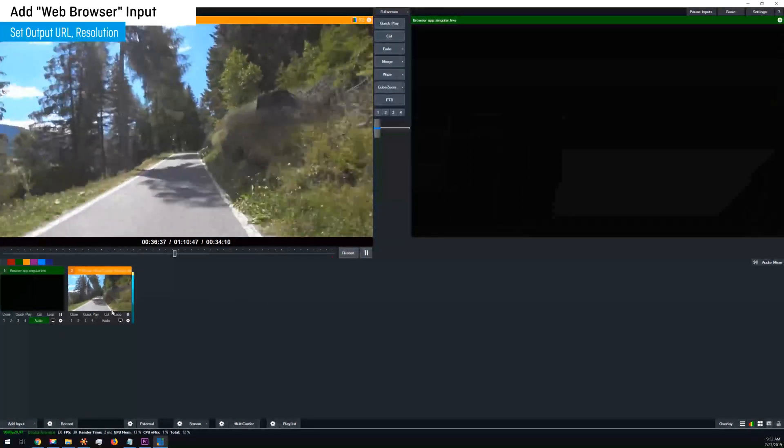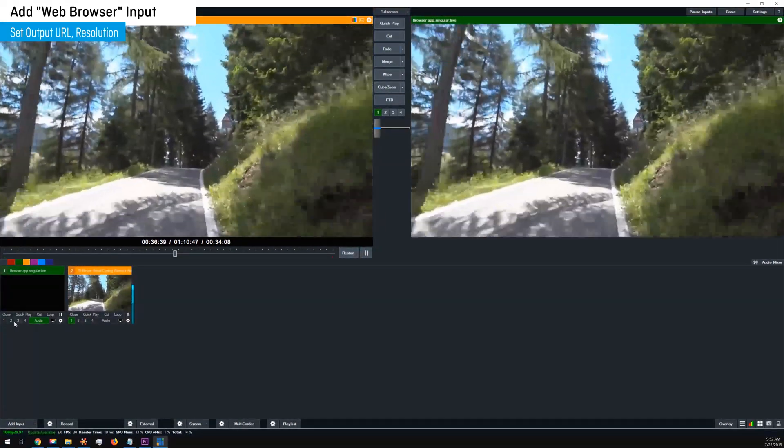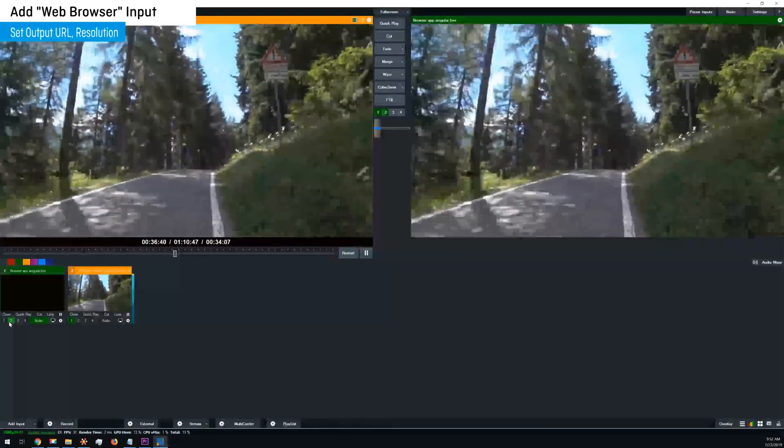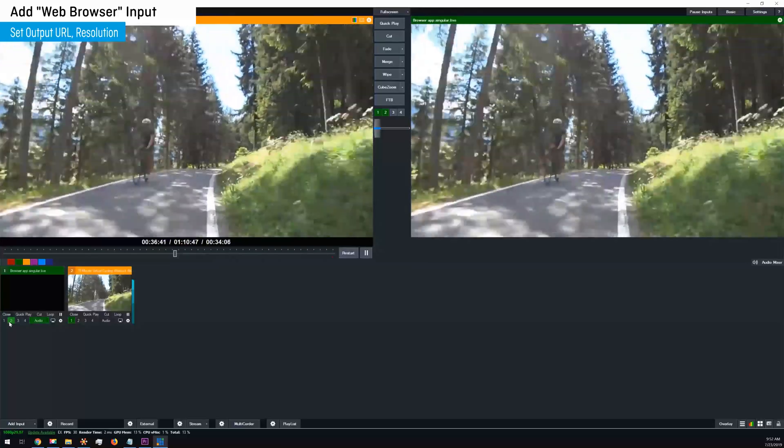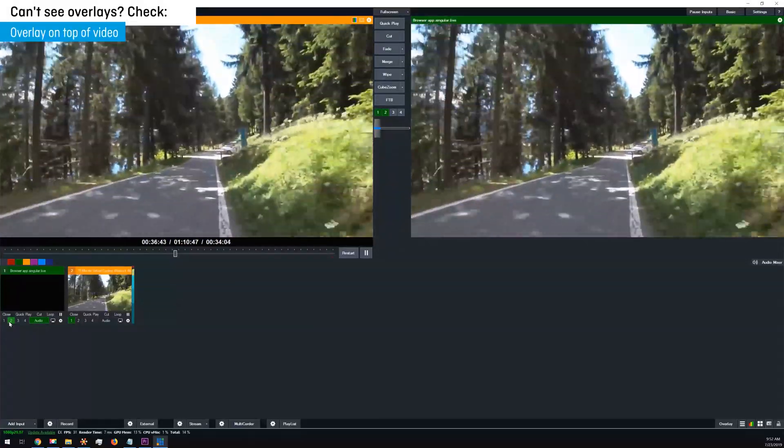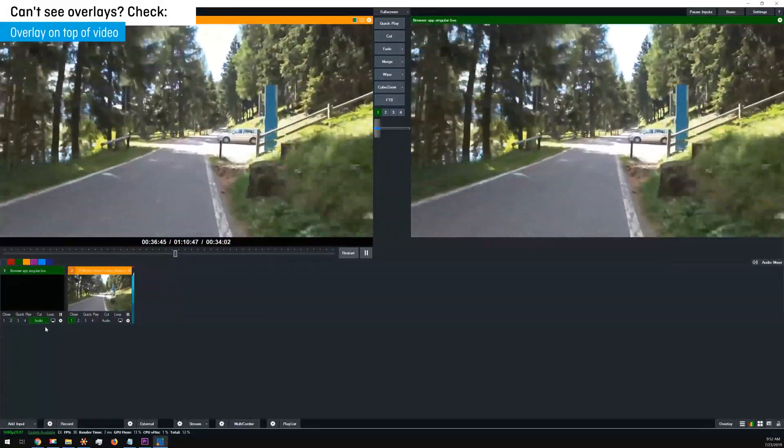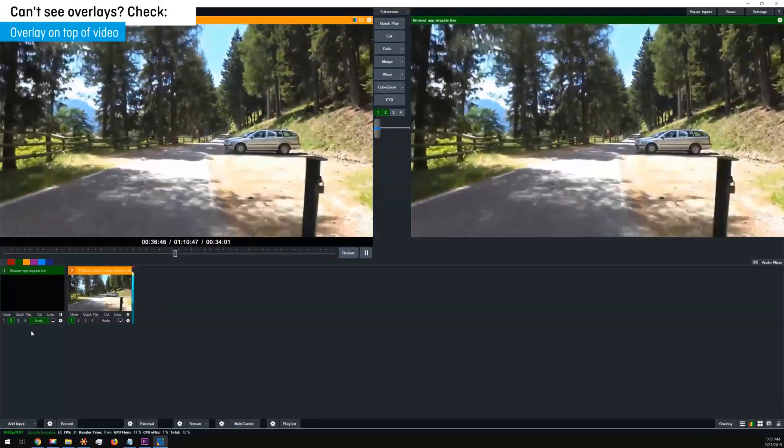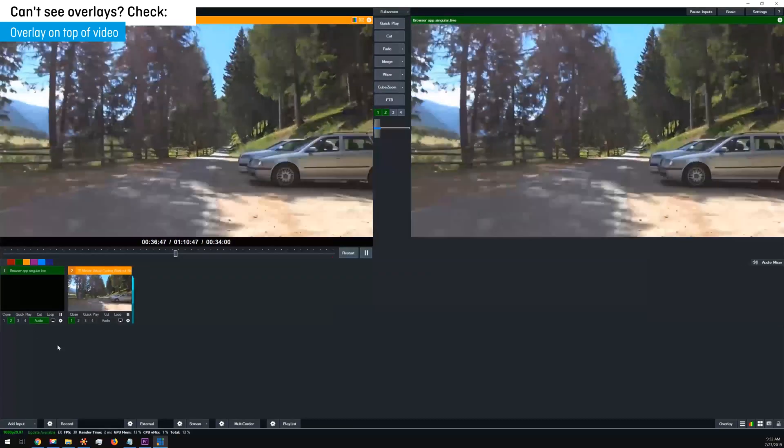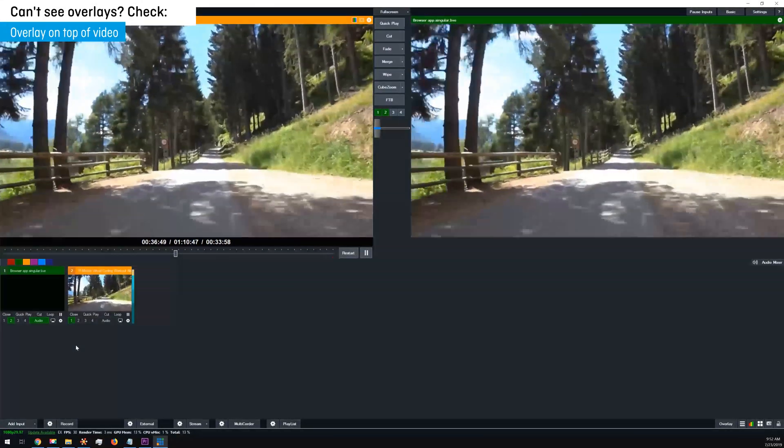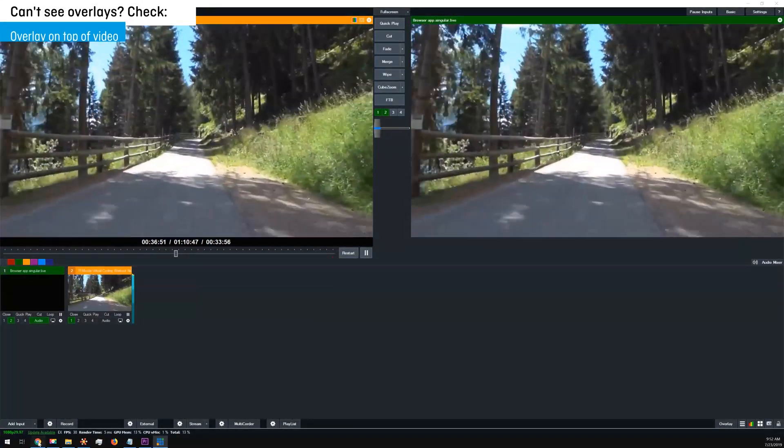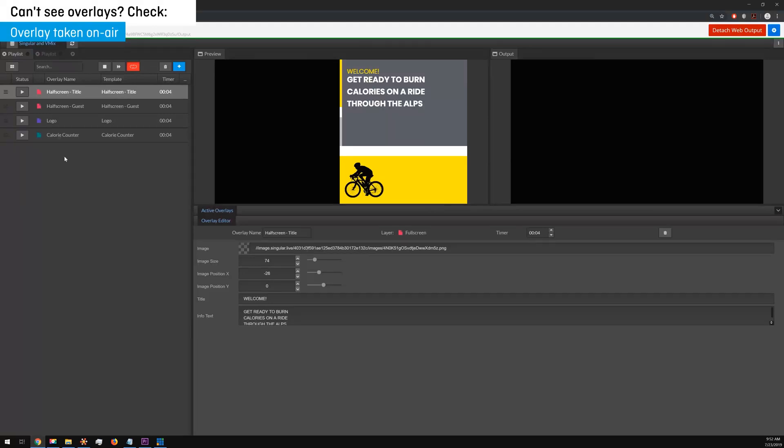If you can't see any of your singular overlays in vMix, check two things. One, make sure that your singular overlay source is layered over your video source. And two, make sure that you have an overlay taken on air in your control application.